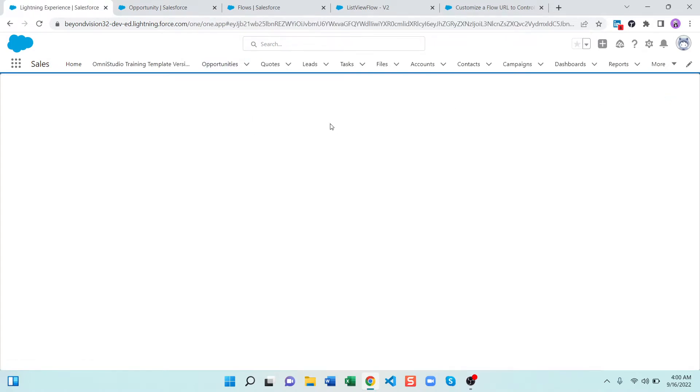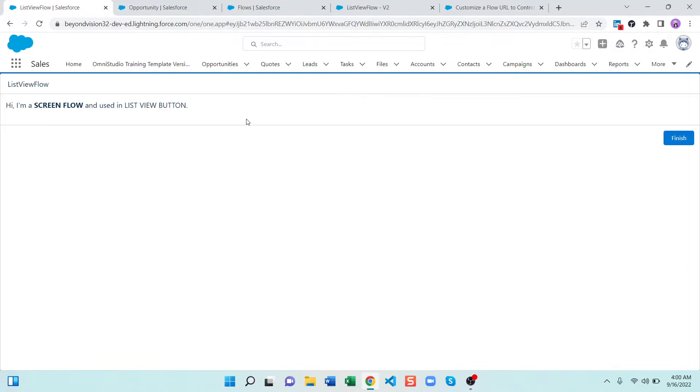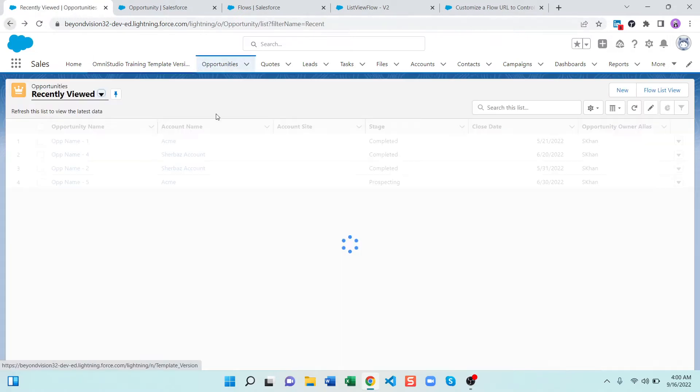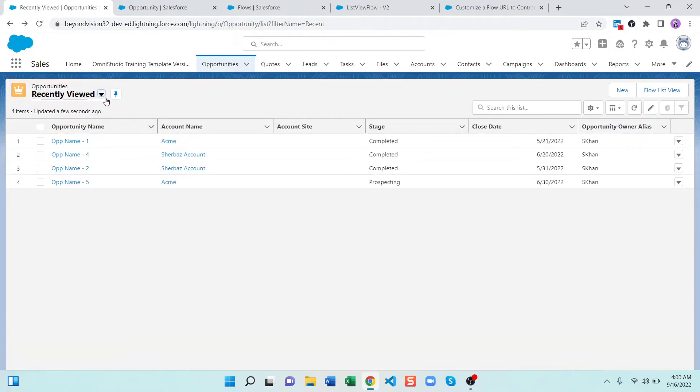And also if I click on it it will show up as a flow in a list view button, but the issue here is when I click on it it is not redirecting me back to the opportunity list view. So how we can redirect from flow in a list view button?